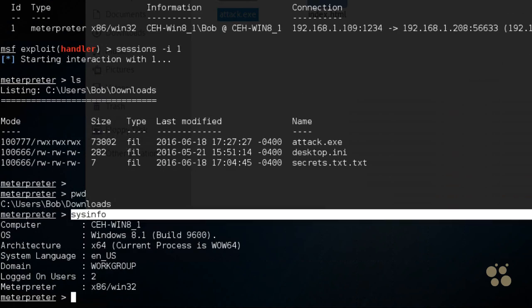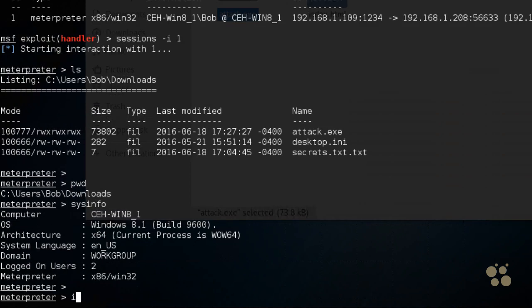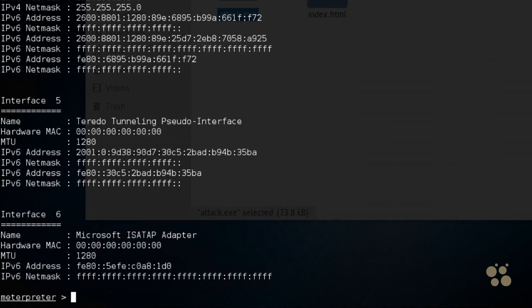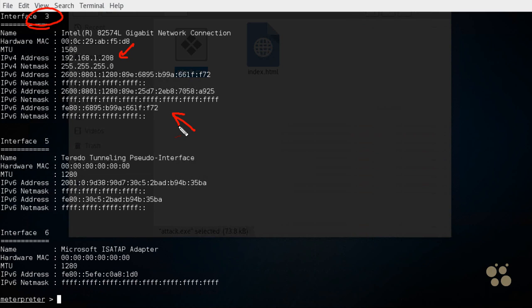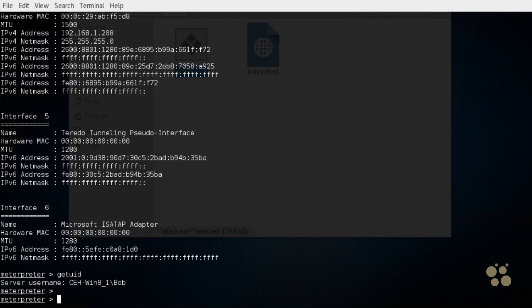We can use the command of sysinfo to find information about the system that we're connected to. So we're connected to this Windows 8.1 computer. If we typed in ipconfig and pressed enter, it'll give us information about the IP addresses on that device. So here we have interface 3, which is the IP address that we're currently connected to. But we can also see from the output that this computer has an IPv6 protocol stack also up and running. So we could also potentially use that for connectivity to that device. If we want to find out who the user is that's currently logged on, that very nicely clicked on our attack payload so we could connect to them, we could use the command getuid for get user id, press enter. And Bob is the user that we have to thank for launching that application, allowing us to have this nice shell.